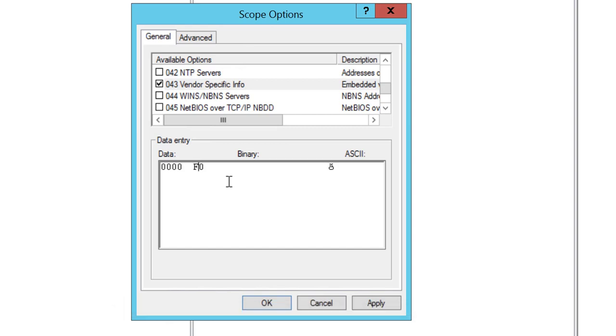So we will type f1, not the 0x prefix. Then the length is the number of controller IP addresses times 4. In our case, we have one controller, so it'll be 1 times 4, which is 0x04. You can work this out on a hex calculator online.